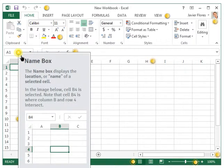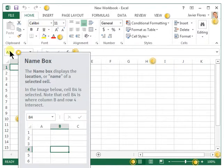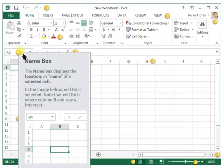The name box displays the location or name of a selected cell. If you wanted to go to a particular cell, you could just type in the column letter and the row number in the name box, and you will be redirected to the specific cell that you wanted to go to.